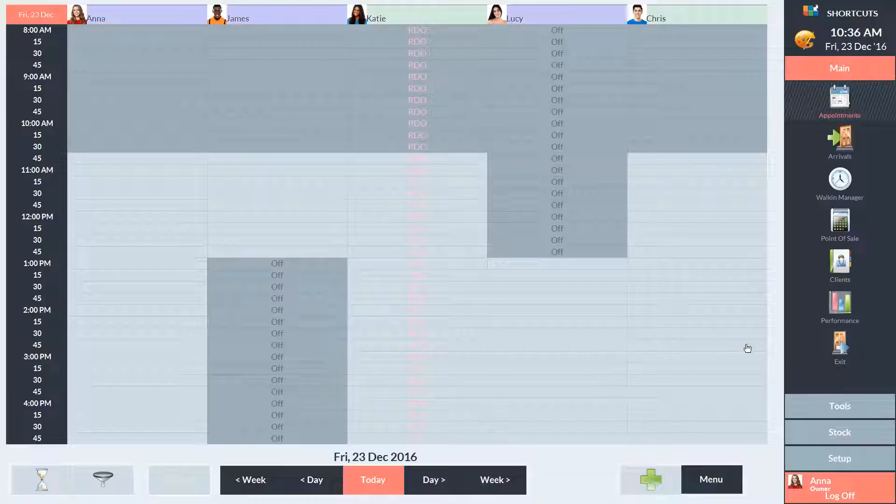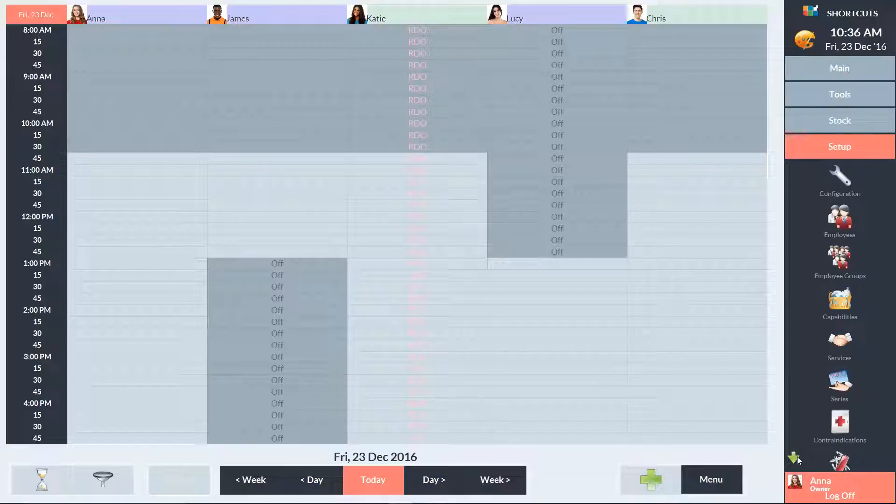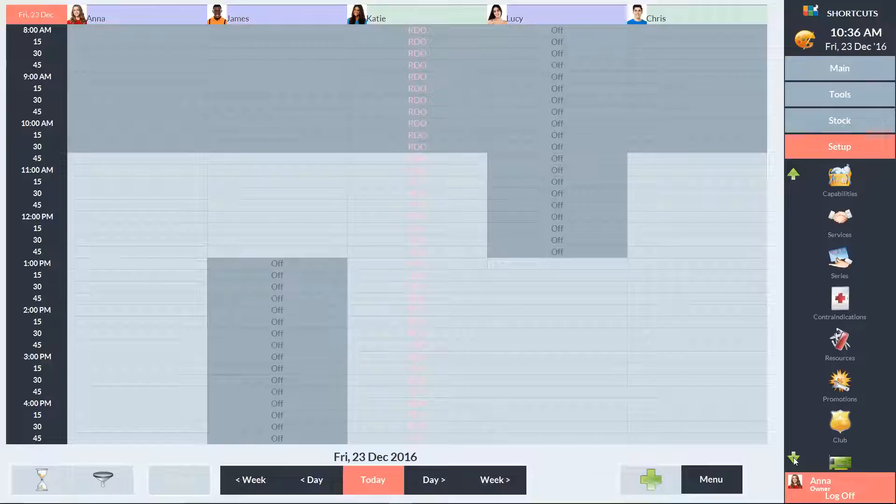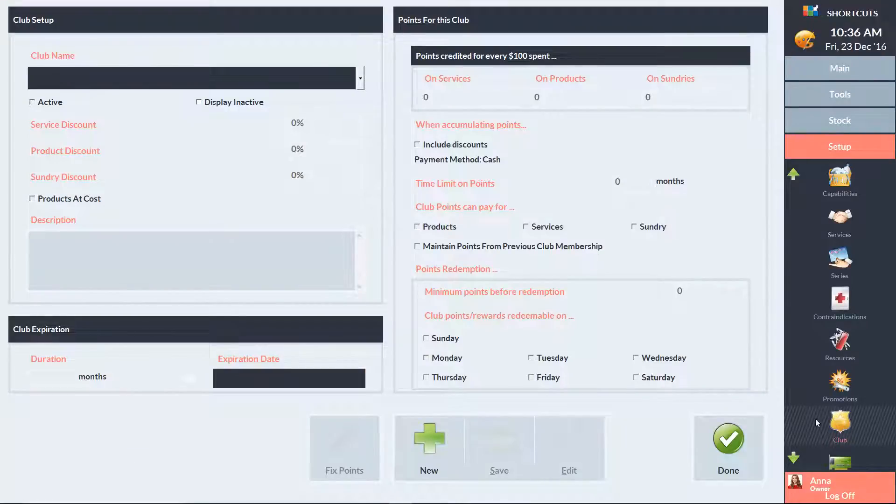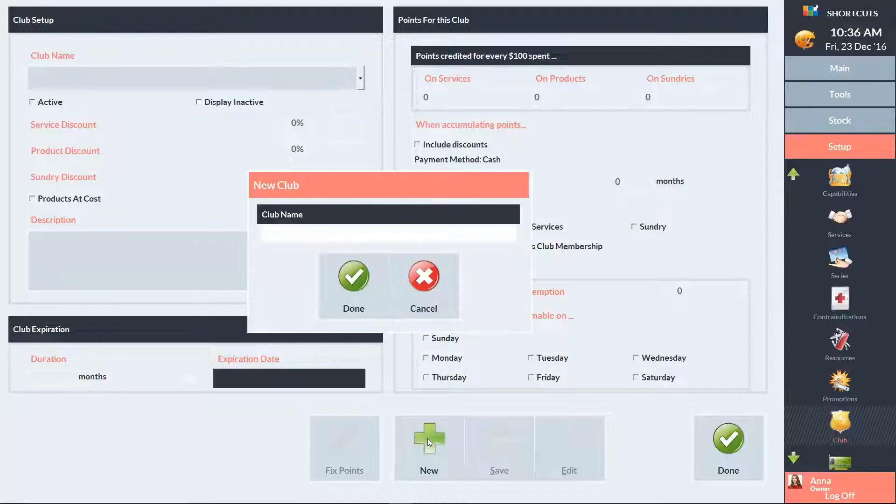To get started, click on the Setup menu, then scroll down, and select Club. Press the New button to create a new club. Then enter the name of the club.